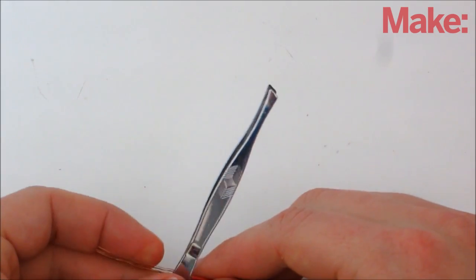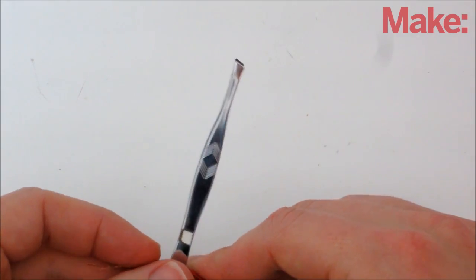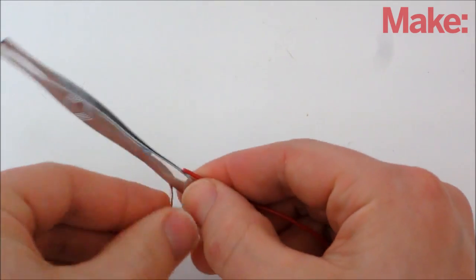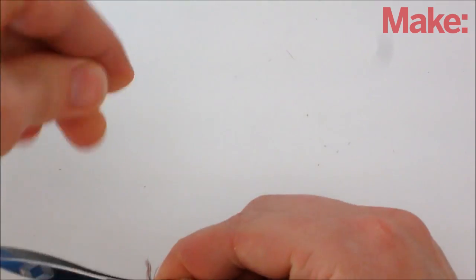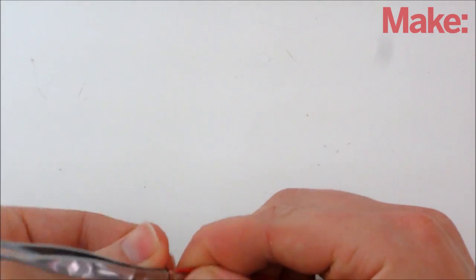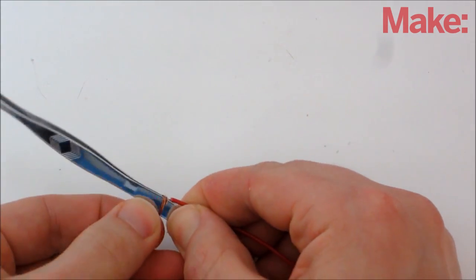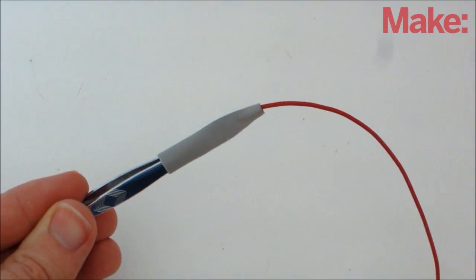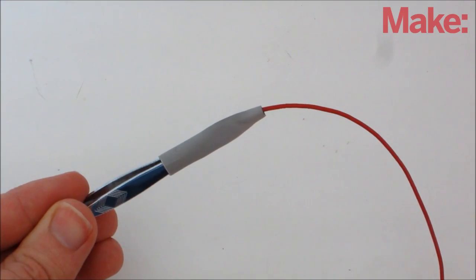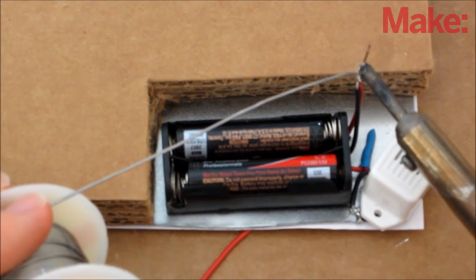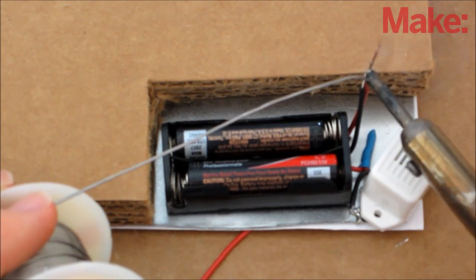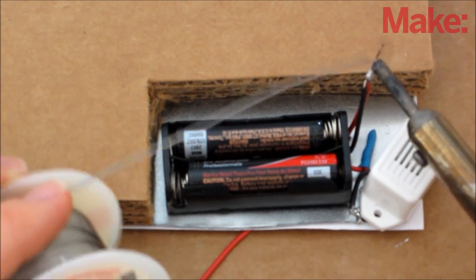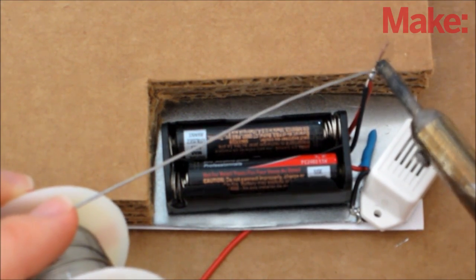To make the extraction tool for the game, take a two foot long piece of wire and strip the insulation off one end. Then wrap the exposed wire around a pair of tweezers and hold it in place with heat shrink tubing. Then take the other end of the wire, and solder it to the negative lead of the battery pack.